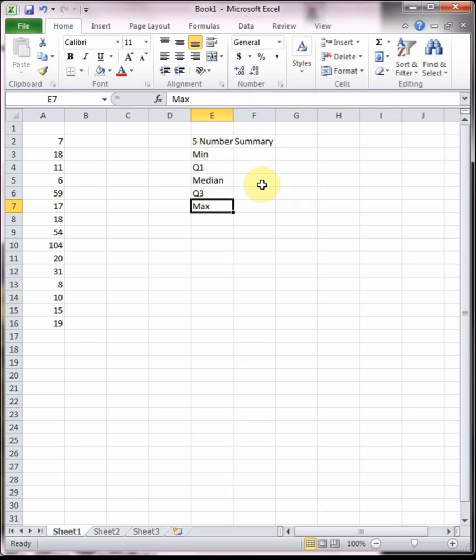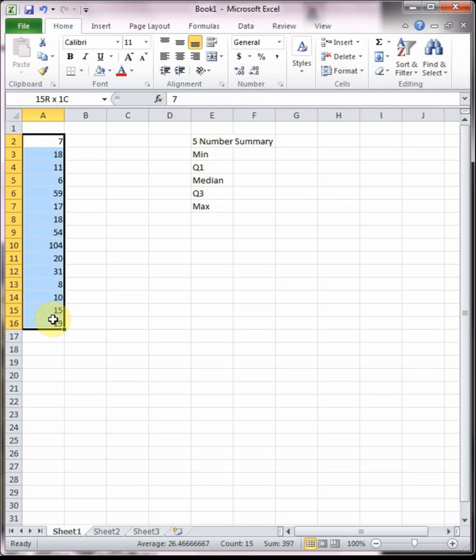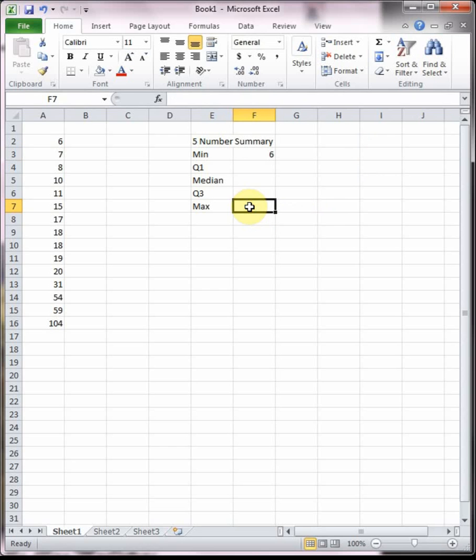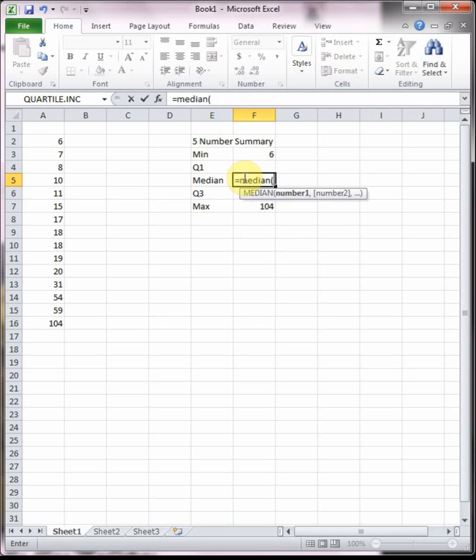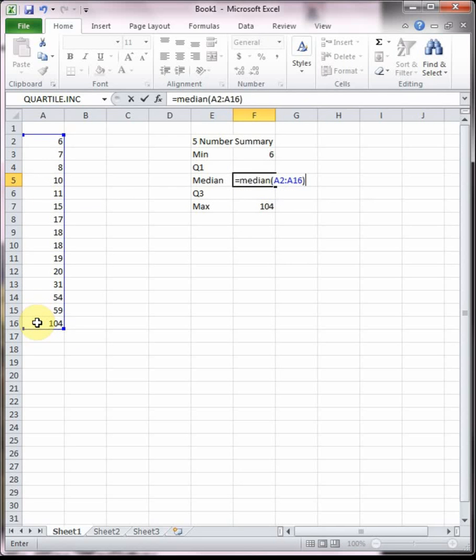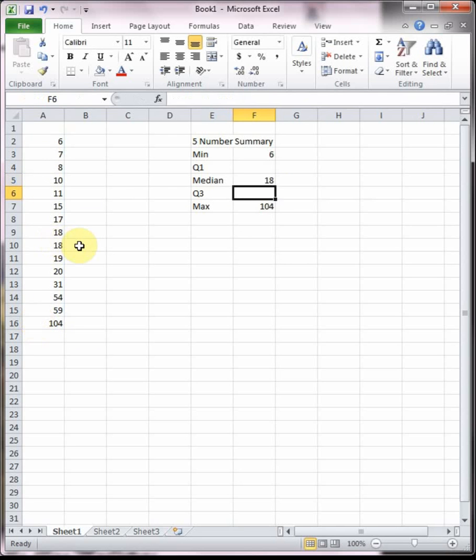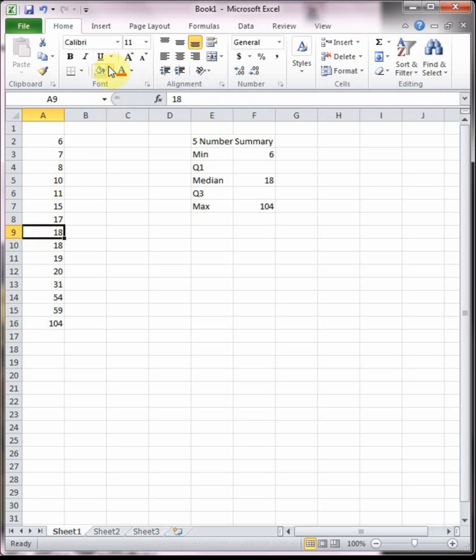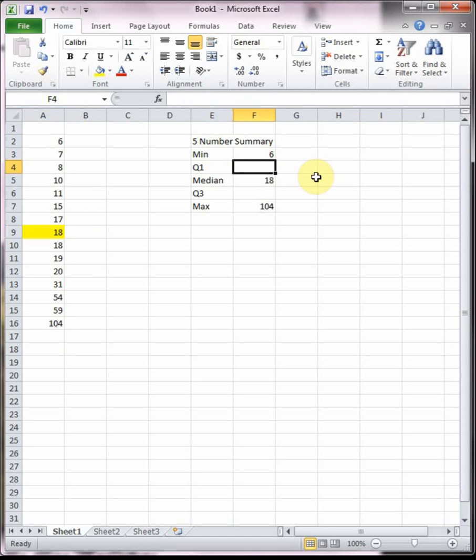There's a couple different ways we can find the five number summary. I would order your data from smallest to largest, so I'm going to sort my data in Excel. We can see right away that the minimum is 6 and the maximum is 104. Then we find the median of our data using the median function that we learned a couple sections back to see that the median is 18. This data has 15 points, an odd number, so one of these 18's is smack dab in the middle, with seven below it and seven above it.